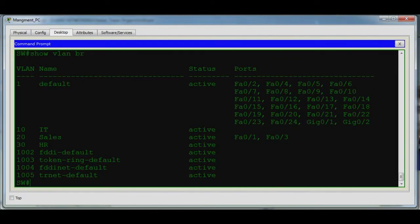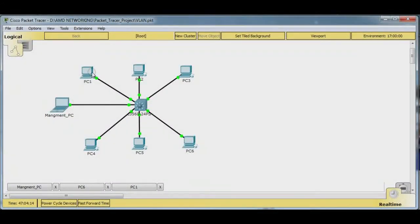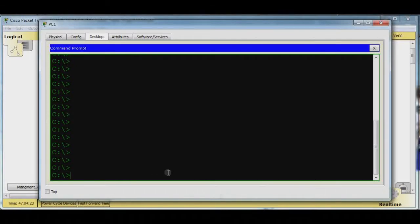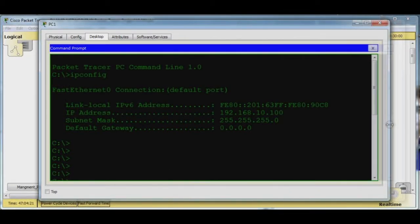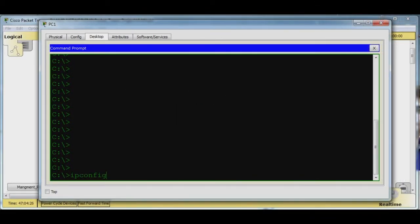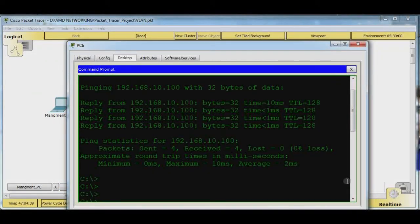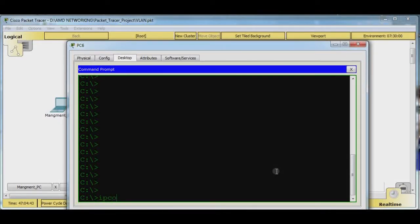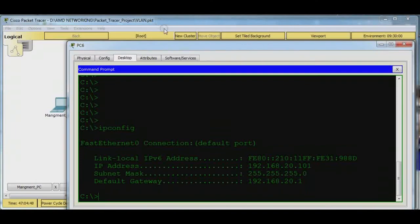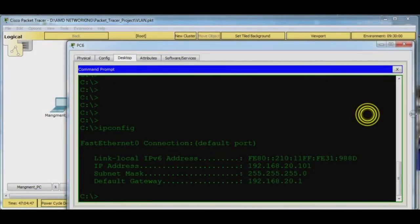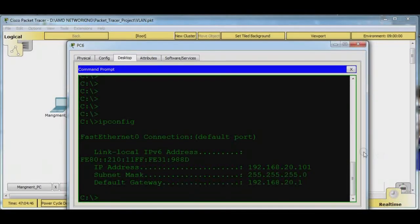Now we do further testing by pinging from PC1 to PC3. Let's go to PC1 and check its IP address using ipconfig. The IP is 192.168.20.100. Now let's check the IP address of PC3 as well — using ipconfig, the IP is 192.168.20.101.